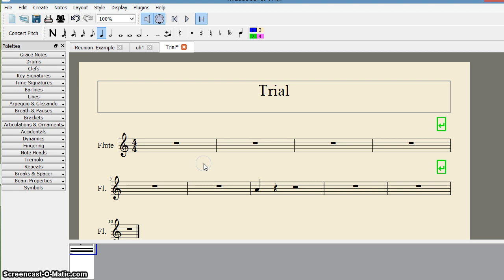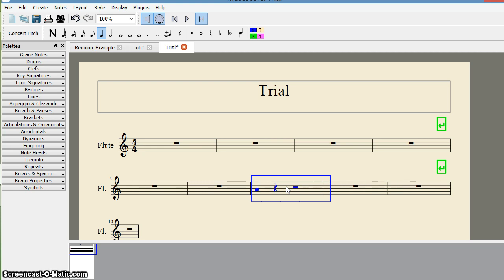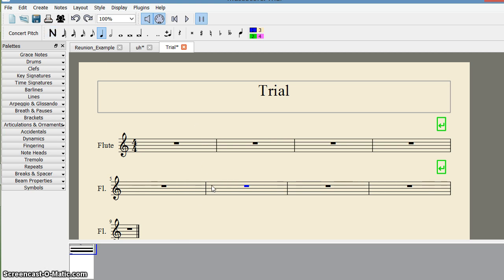Now, what about deleting? Suppose I want to delete a particular measure. I select it and press Control+Delete on the keyboard. That's how we have seen how to append, insert, or delete measures in your score.